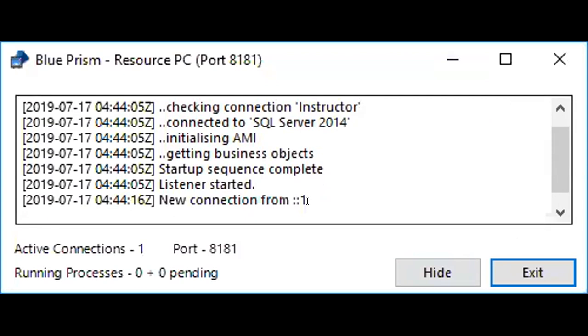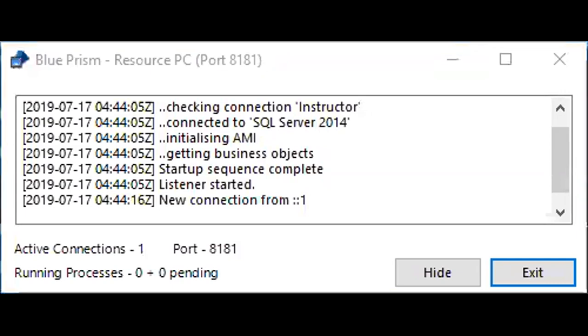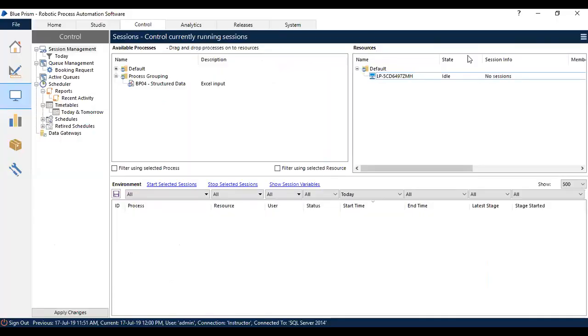So that is how you have to make your resource from offline to online. You have to make sure that to run any process, the resources status should be online, which is ideal in your control room. Switching back to control room, I can see the state of the machine is ideal, which means it is now ready to run any process if it is published.